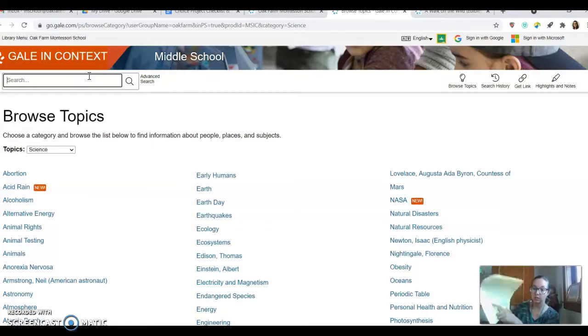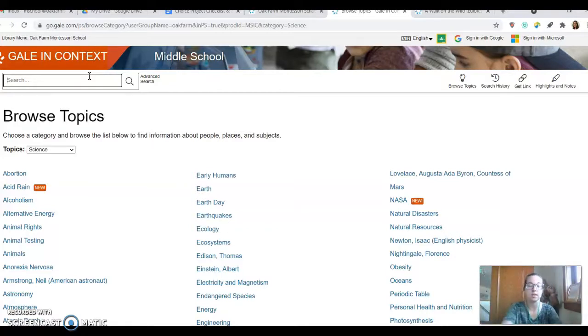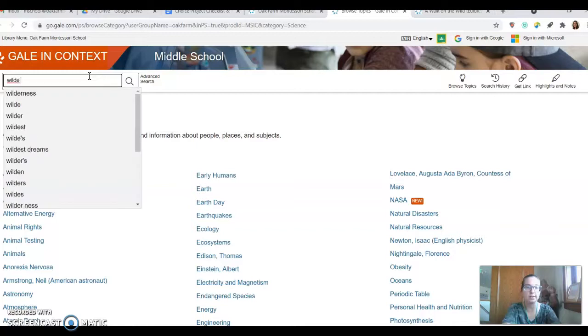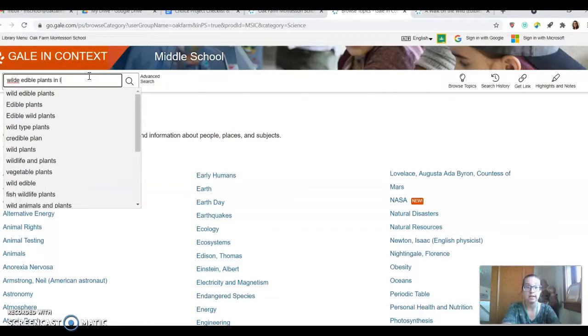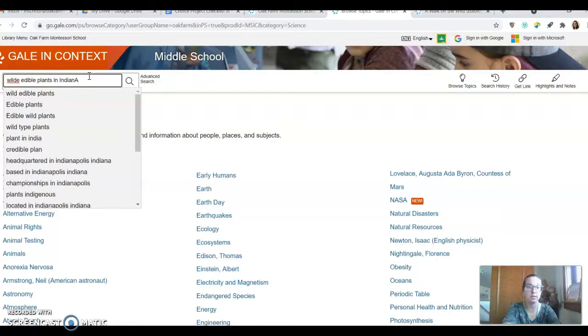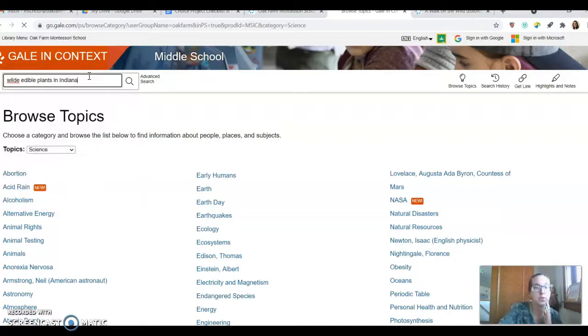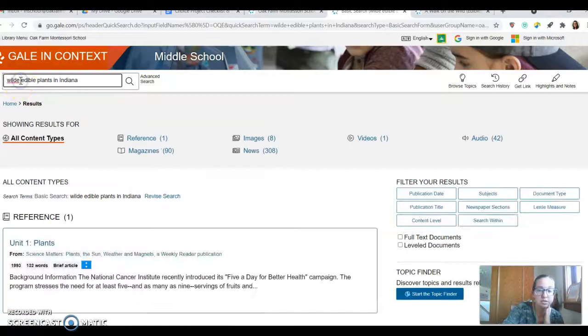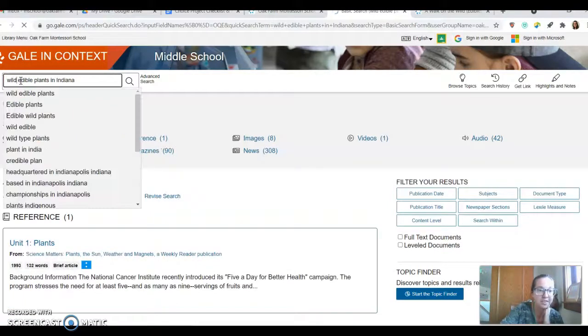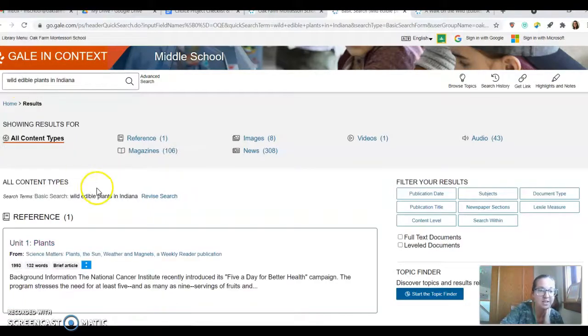So I've already looked at this resource. I've already taken notes and now I'm just curious about the wild edible plants in Indiana. So that's what I'm going to type in. So that's pretty specific. Make sure that you spell everything correctly.